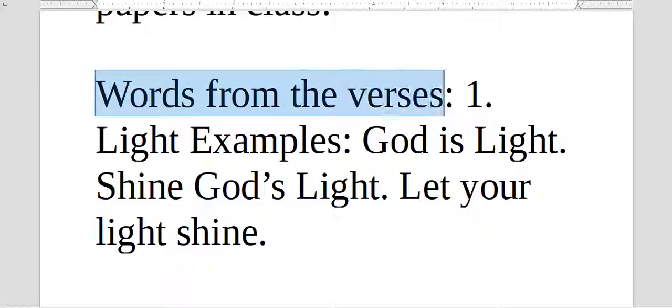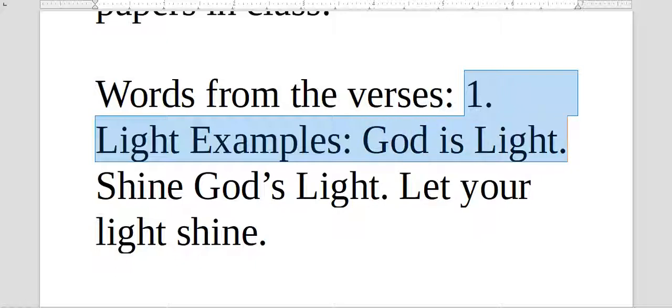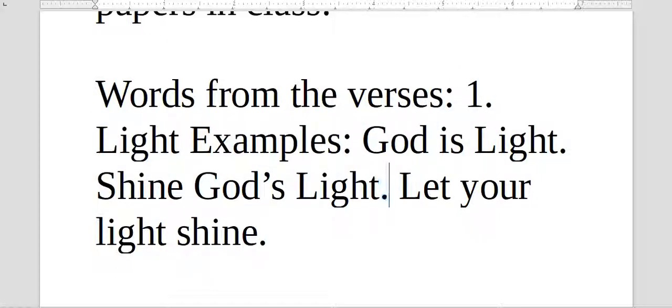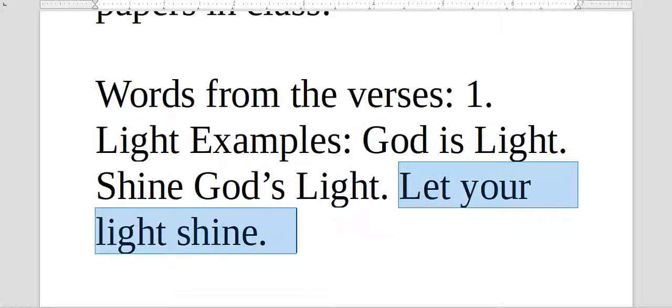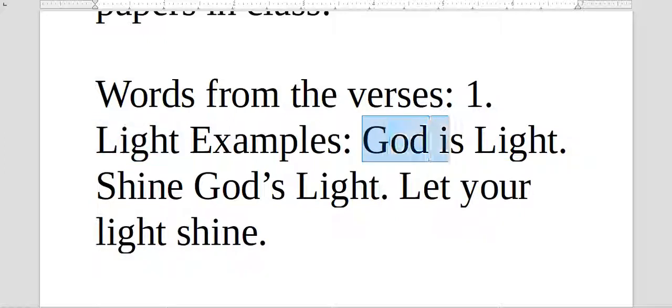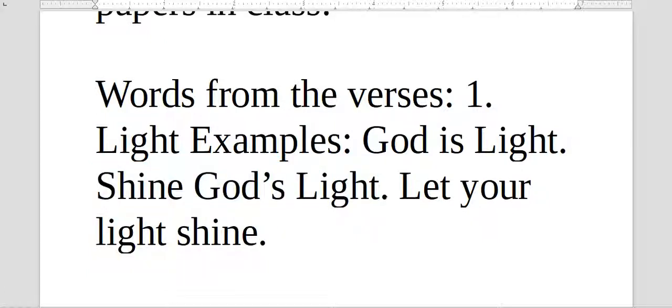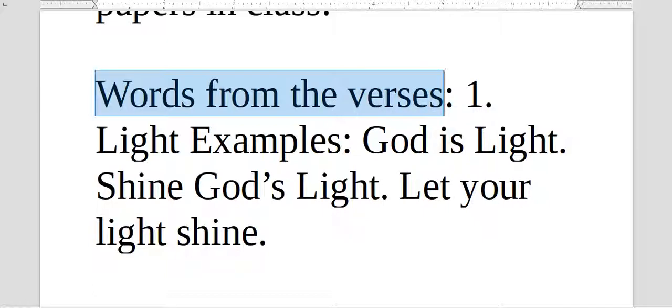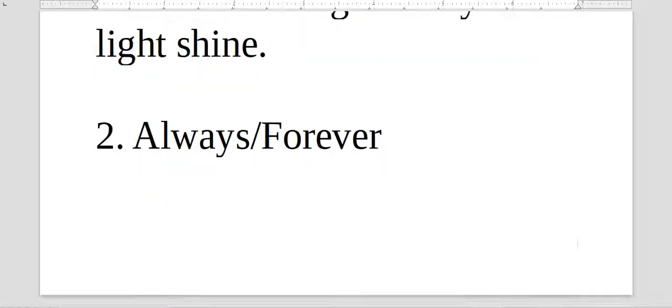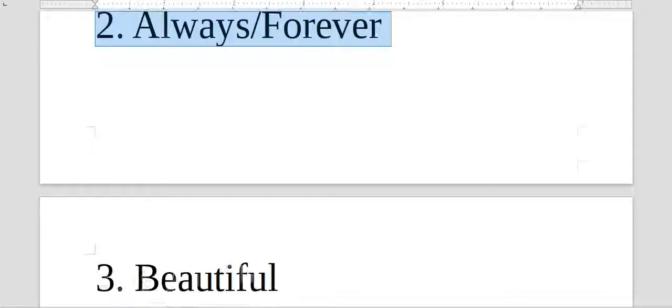Words from verses. We had the words from the verses that you're studying, each one was to bring the verse they were working on. One, light examples: God is light. Shine God's light. Let your light shine. If you're talking about light, you're making phrases like God is light, shine God's light, let your light shine. The idea is you take the words from the verses you're studying and make some phrases like this. Always, forever. Para sempre, sempre.